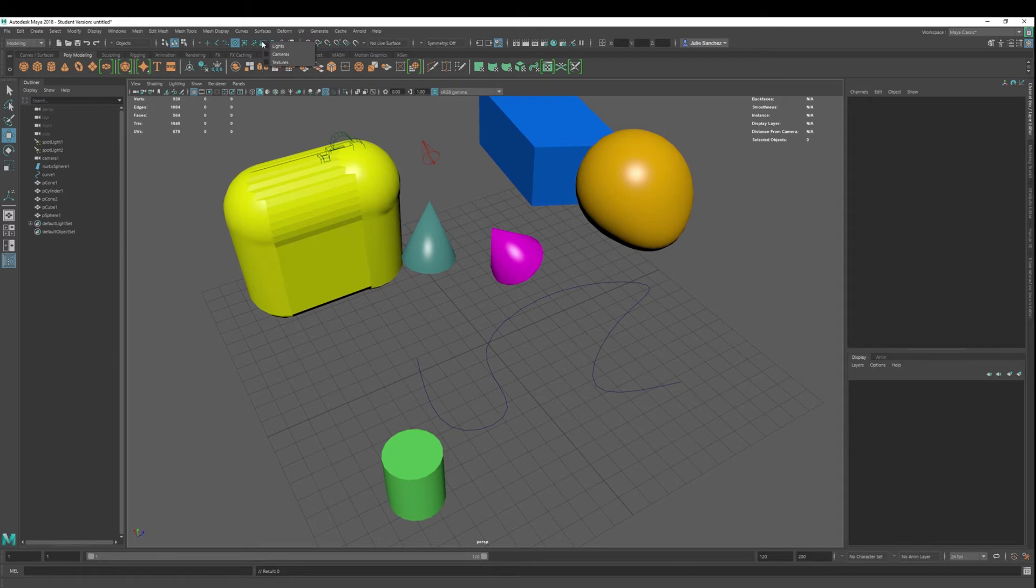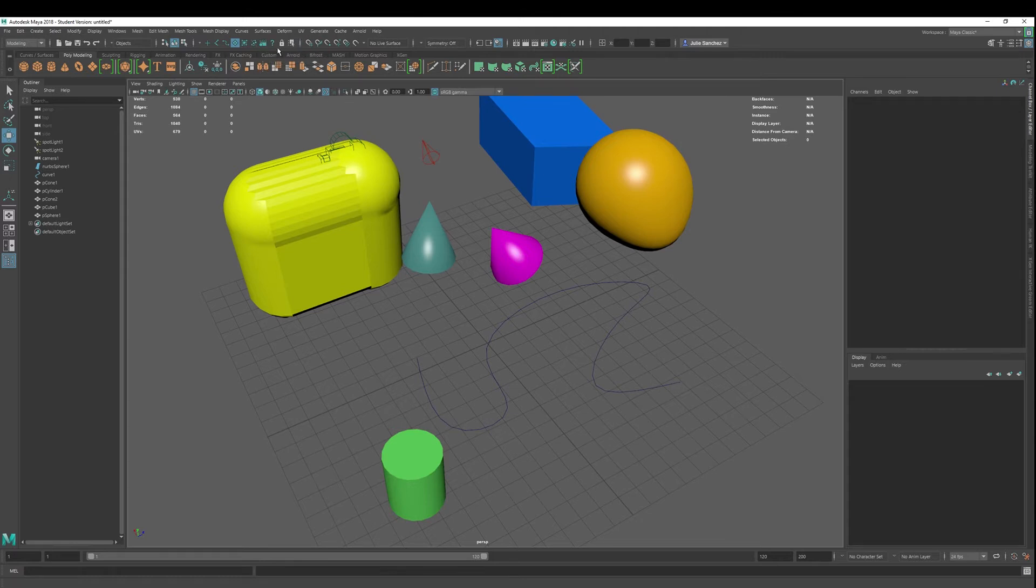We have also rendering, lights, camera, textures. So I put some lights and cameras in here so that we can see what we're dealing with. And then IK end effectors, again, more of the animation.